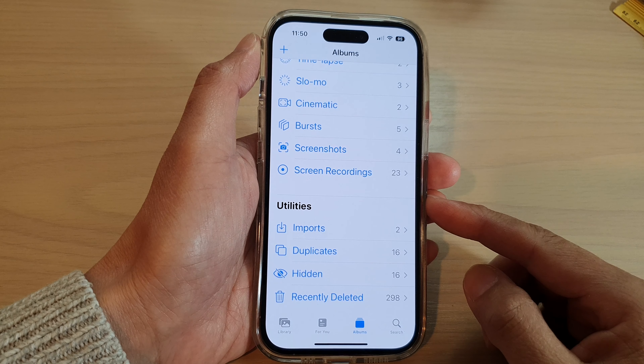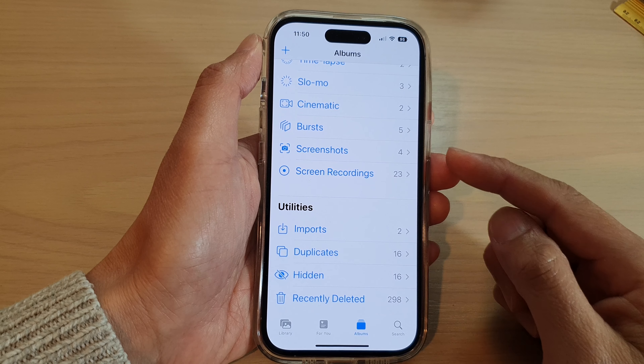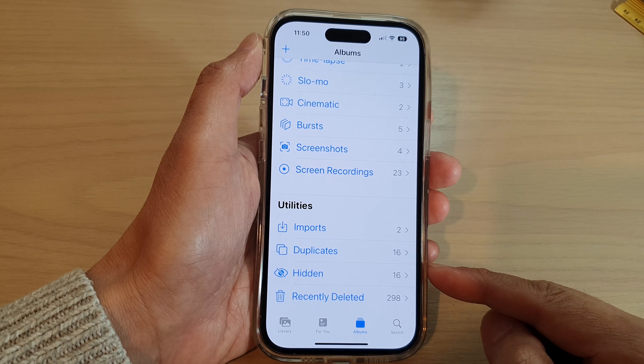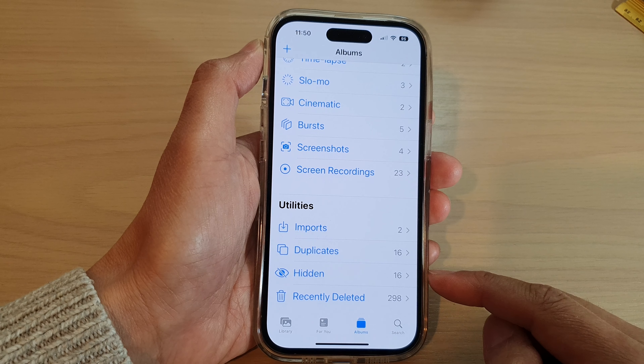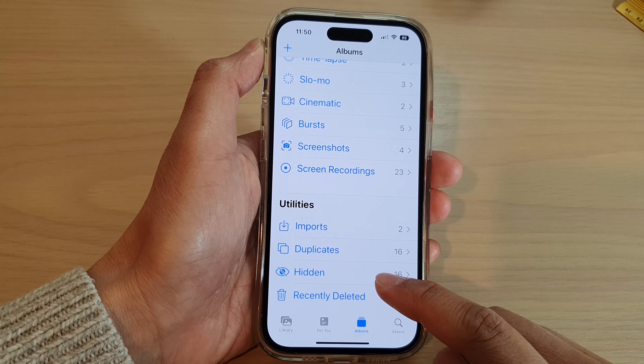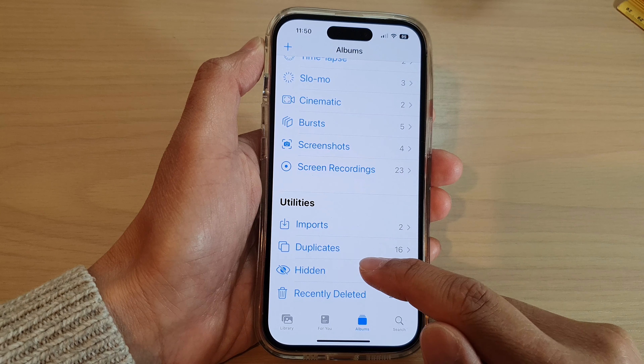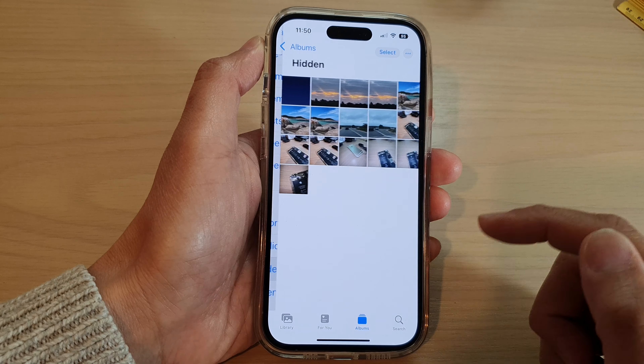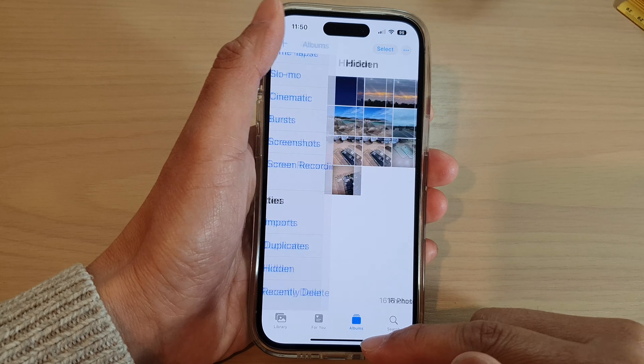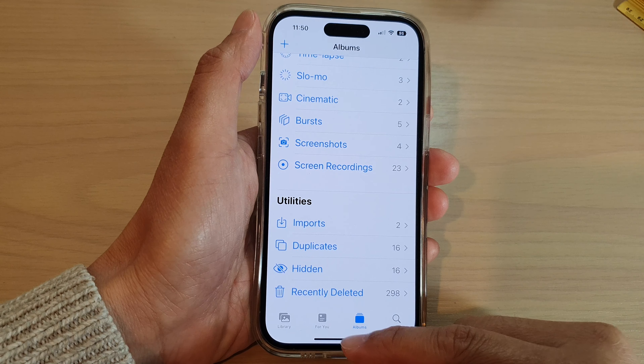In this video we're going to take a look at how you can lock the hidden album in Photos on the iPhone 14 series.